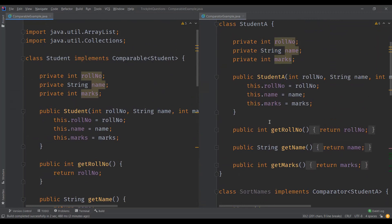These are the main differences between comparable and comparator interfaces in Java. In this video, we understood what comparable and comparator interfaces are with examples, and finally saw the differences between them. If you liked the video, please like, subscribe, and share it. Thanks for watching.